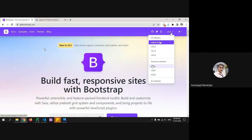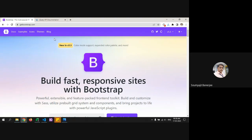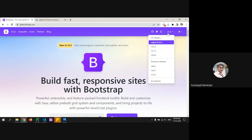Previously we used something called float — float left and float right — to position objects. For example, I would use float left to move something to the left and float right to move it to the extreme right. With flex stepping in, it's much easier and browser compatibility is improved. Now instead of float we use display block and justify content between.